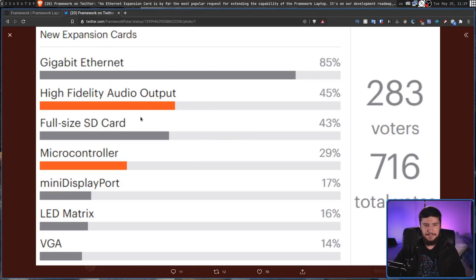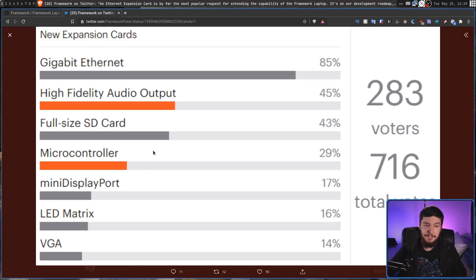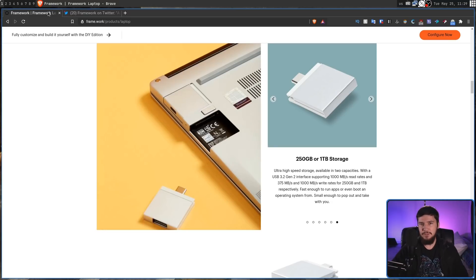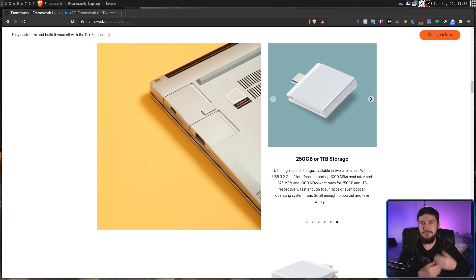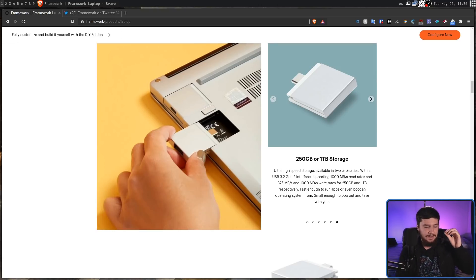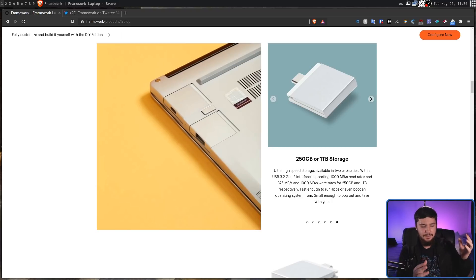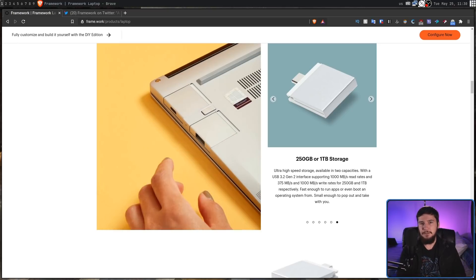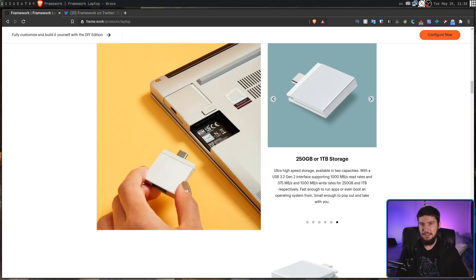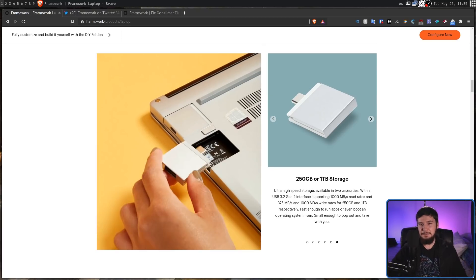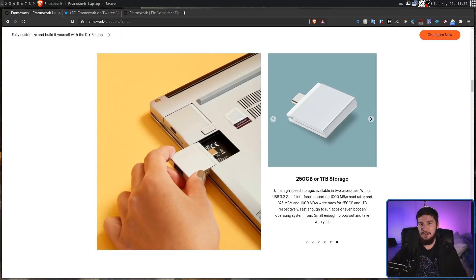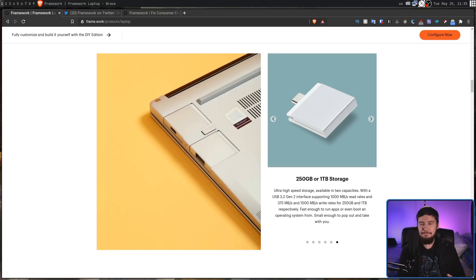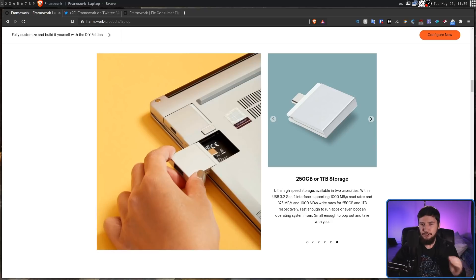To decide what expansion cards people want to see they're going to be doing polls over on their forums. So the latest one was to get a gigabit Ethernet, but as we can see there are things like high fidelity audio output, full size SD card rather than just MicroSD, an Arduino compatible microcontroller, a mini DisplayPort, LED Matrix and VGA, but there are plenty of other things you could put on there if you really wanted to. They will also be sharing a reference design for these expansion cards as well as opening up the specs so anyone who wants to go and design one can absolutely go and do so. To support these community developments they're also going to be making it so inside of that marketplace they will have a third party marketplace for these expansion cards allowing people to actually make money from their designs.